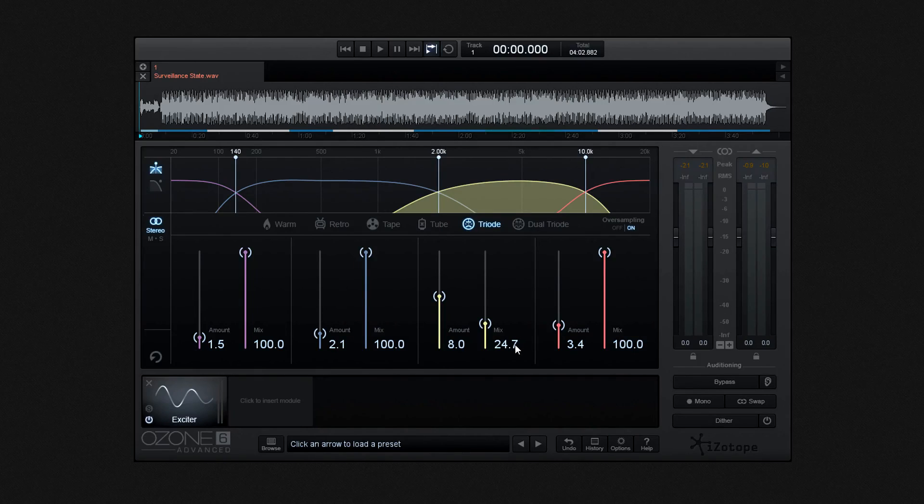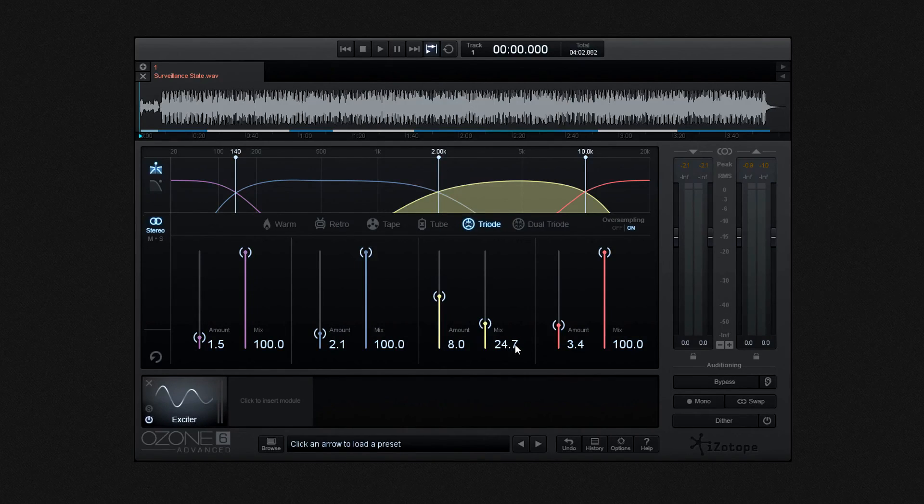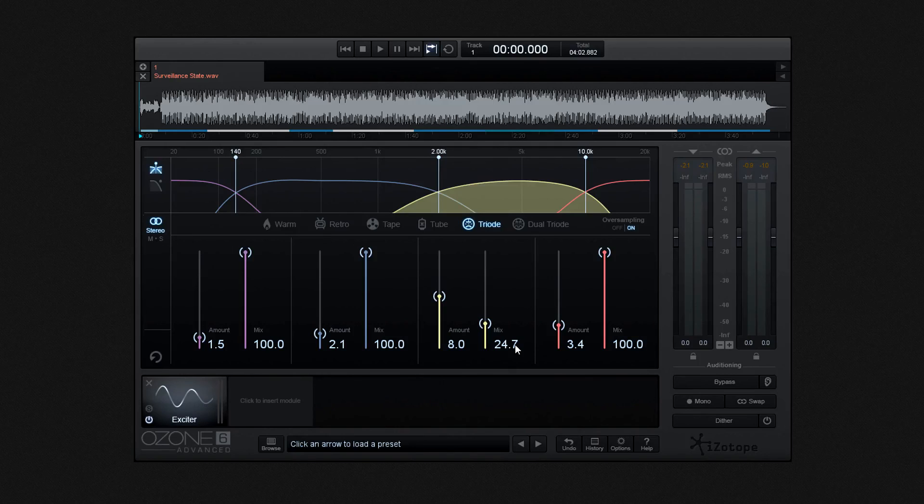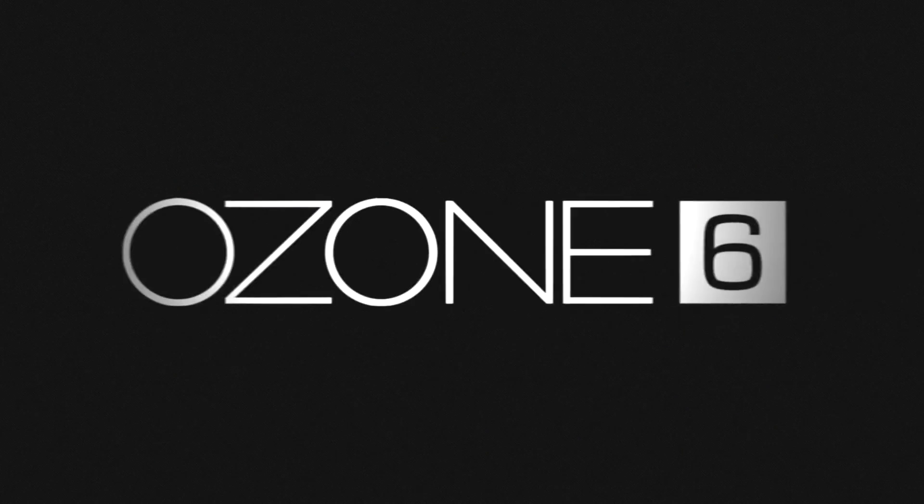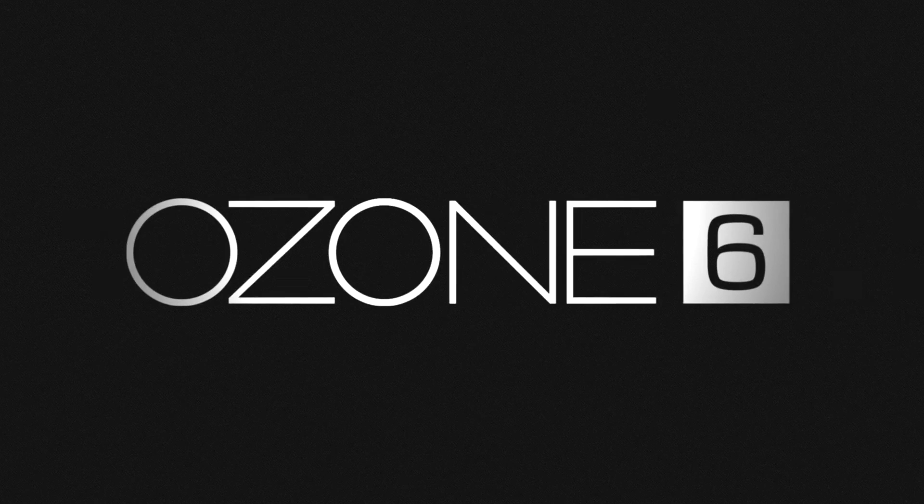Okay then, so that's the exciter module. As I say, a really useful module when you want to add that little bit more sonic enhancement by adding some sparkle or even some warmth to individual frequency bands.